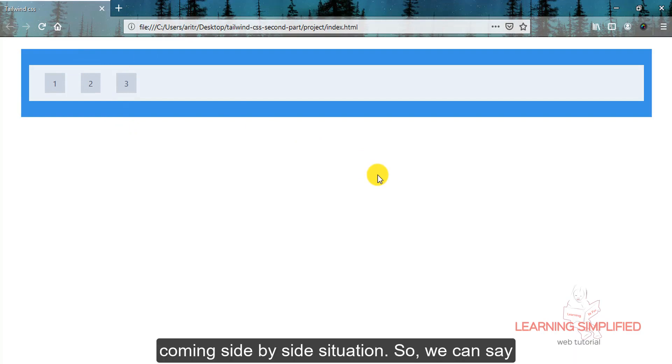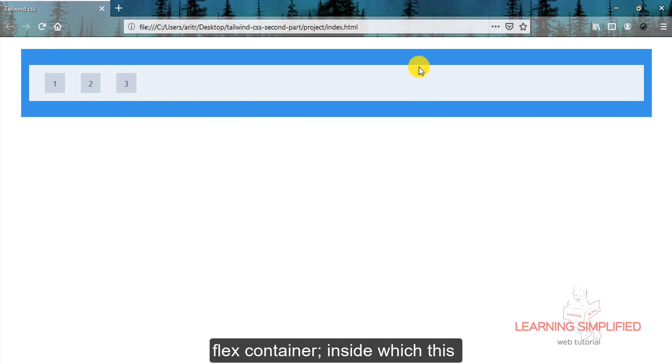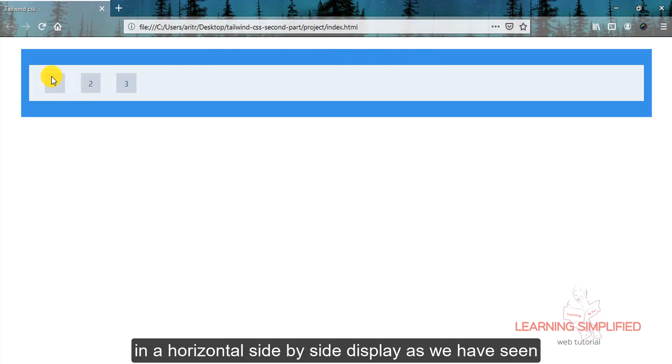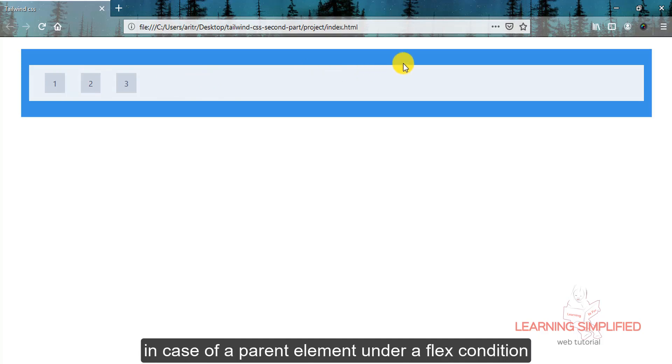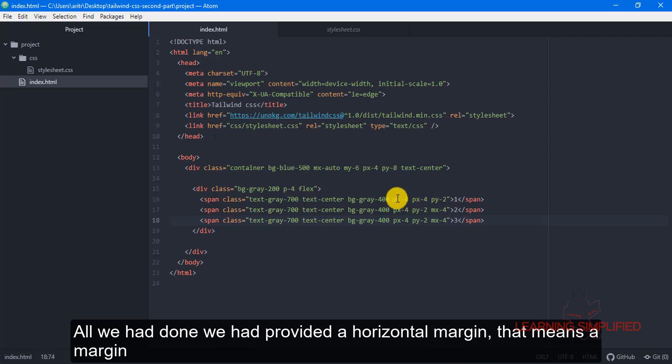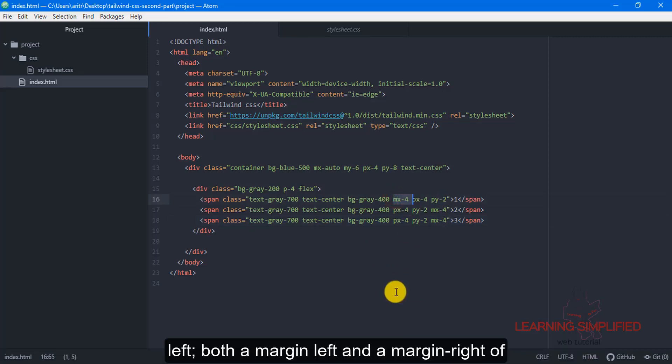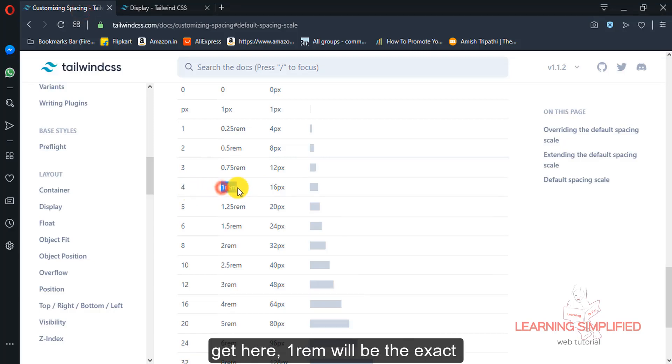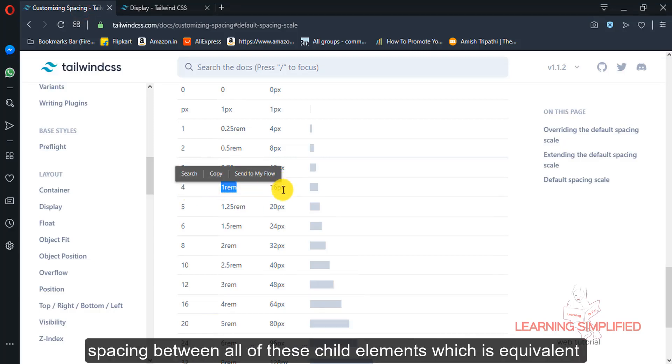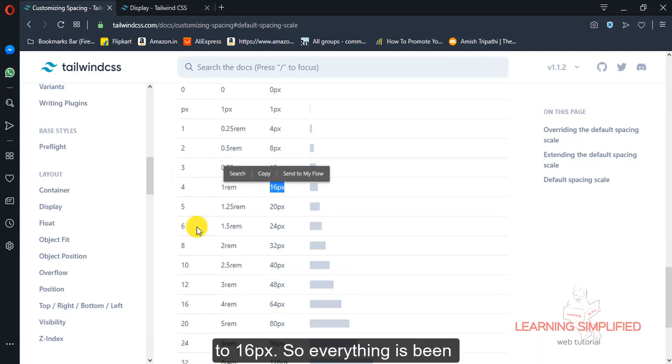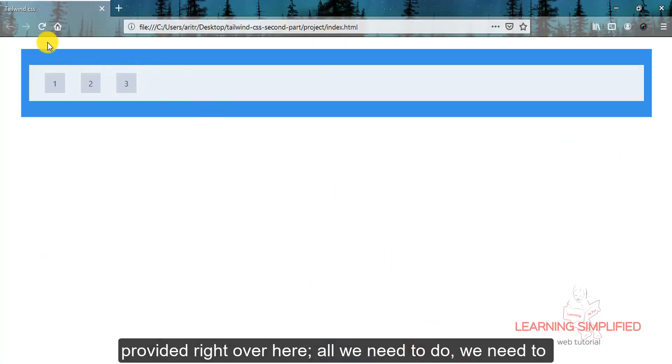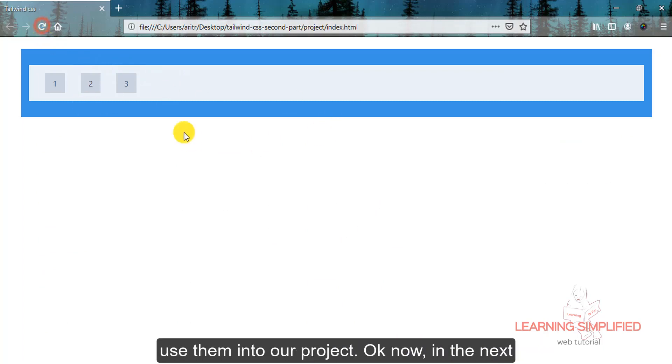So we can say that all those elements inside this parent flex container, these child elements are now in a horizontal side by side display as we have set the parent element into a flex condition. All we have done is provided some horizontal margin, that means a margin left and margin right of four class, which means one REM will be the exact spacing between all of these child elements which is equivalent to 16 bits.